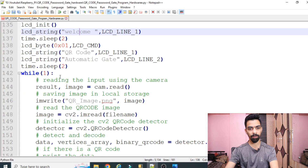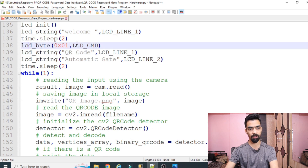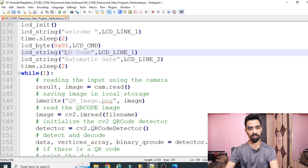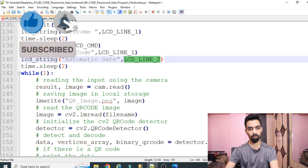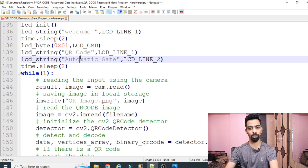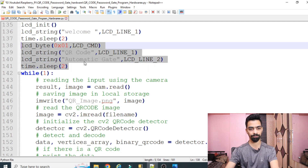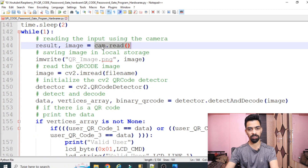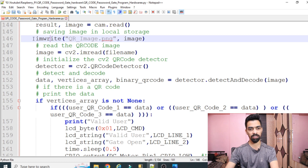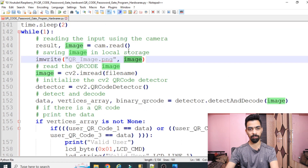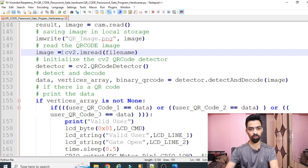Now the main part of our code starts. We clear the LCD, then we print our project name on the LCD: line 1 shows 'QR Code' and line 2 shows 'Automatic Gate'. Then we open the camera using camera read - once the camera opens and captures the image, that image is stored into the image variable. Then we store that image variable into the 'qr_code_image.png' file using 'cv2.imwrite'. Then we have to read that file, so 'cv2.imread' is used and the result is stored back into the image variable.